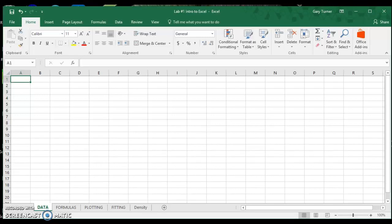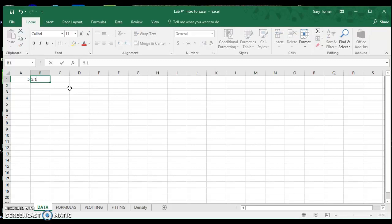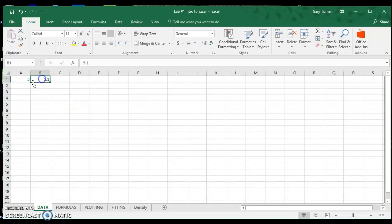Good afternoon. In this video we want to look at how to perform the first exercise in Excel. The first part of the exercise we just want to be able to input numbers into cells. I've clicked in cell A1 and if I hit 5, the number 5 appears. If I go into cell B1 I can hit 5.1 and if I click out of that cell, that information is recorded.